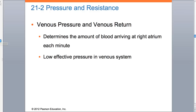Venous pressure and venous return - notice it says it determines the amount of blood arriving at the right atrium each minute. Remember the rule: if you have a crappy venous return, you're going to have a crappy amount of blood getting back to the right atrium. And if you have crappy blood getting to the heart, you're going to have crappy amount of blood leaving the heart. What goes in must come out. The object is to get the blood back to the right atrium, and there are several things that do that, all falling under venous return. Since the venous return has a low blood pressure compared to the AA side, it's going to need some help - one of them is the one-way valves in the veins.